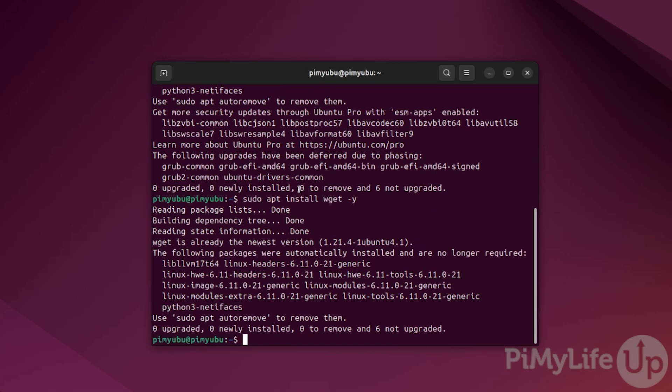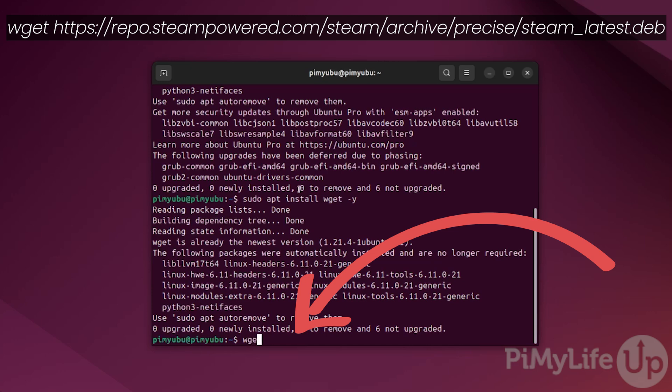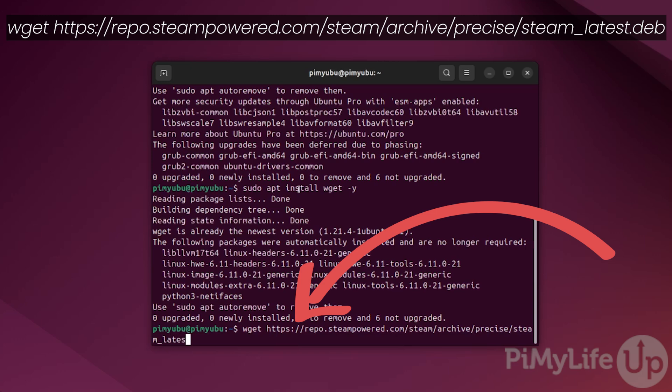We can do this by typing in wget https://repo.steampowered.com/steam/archive/precise/steam_latest.deb.